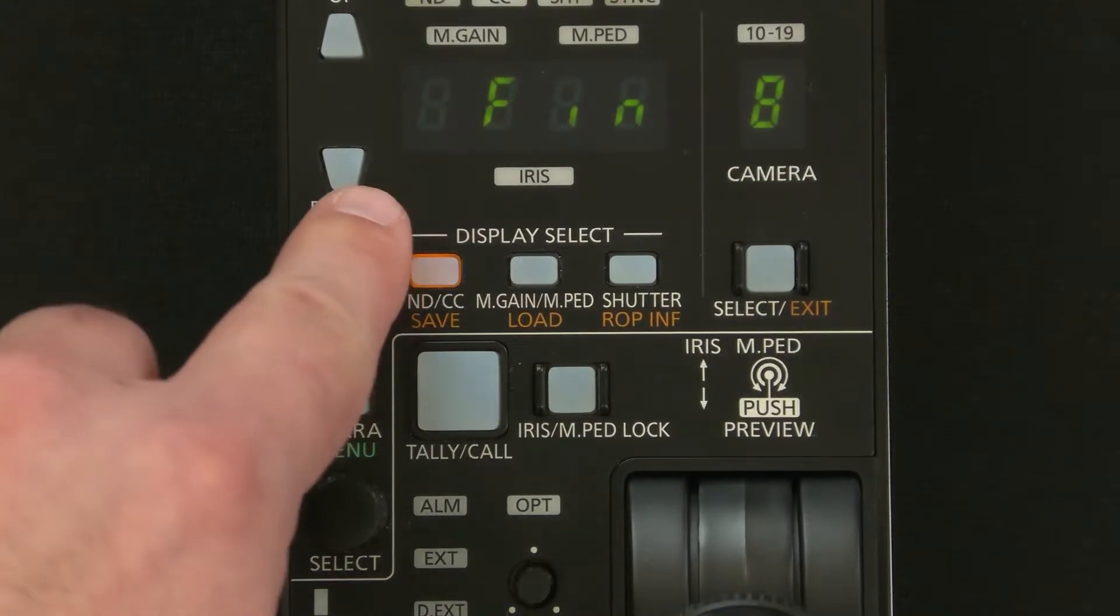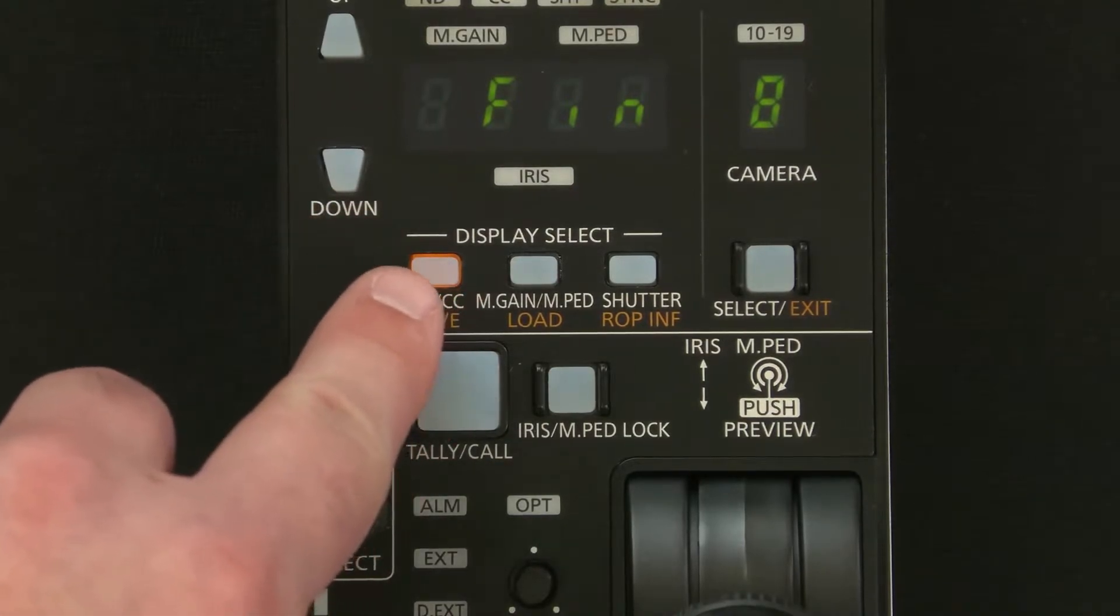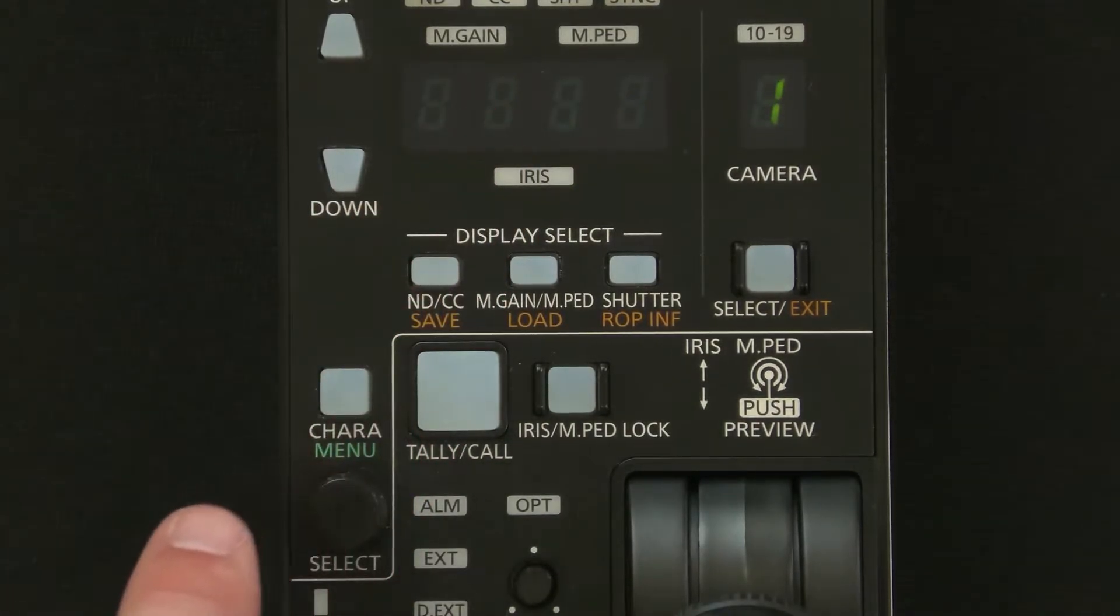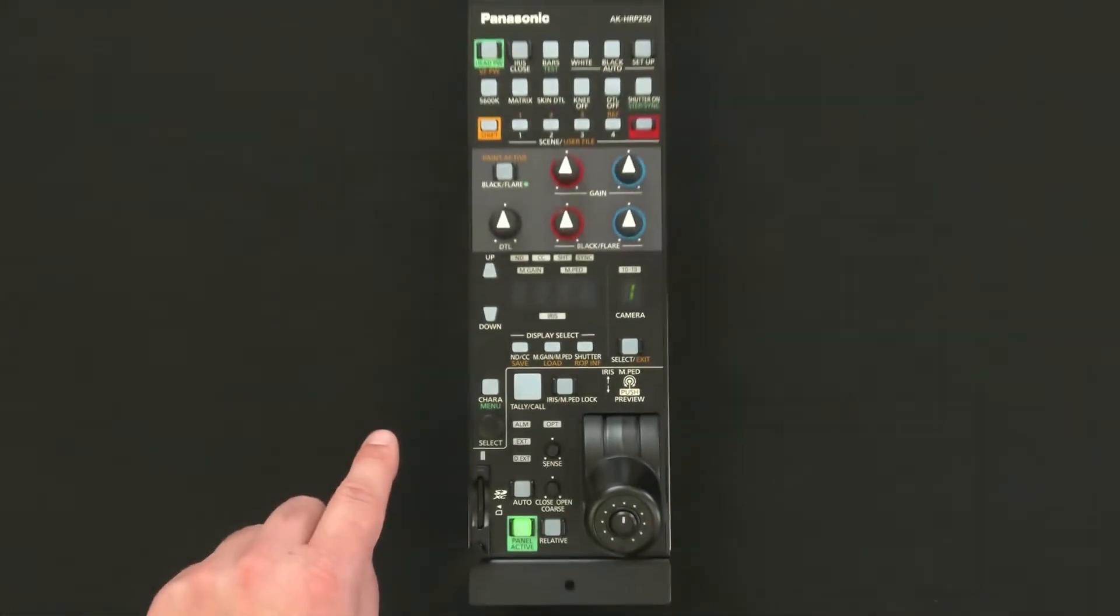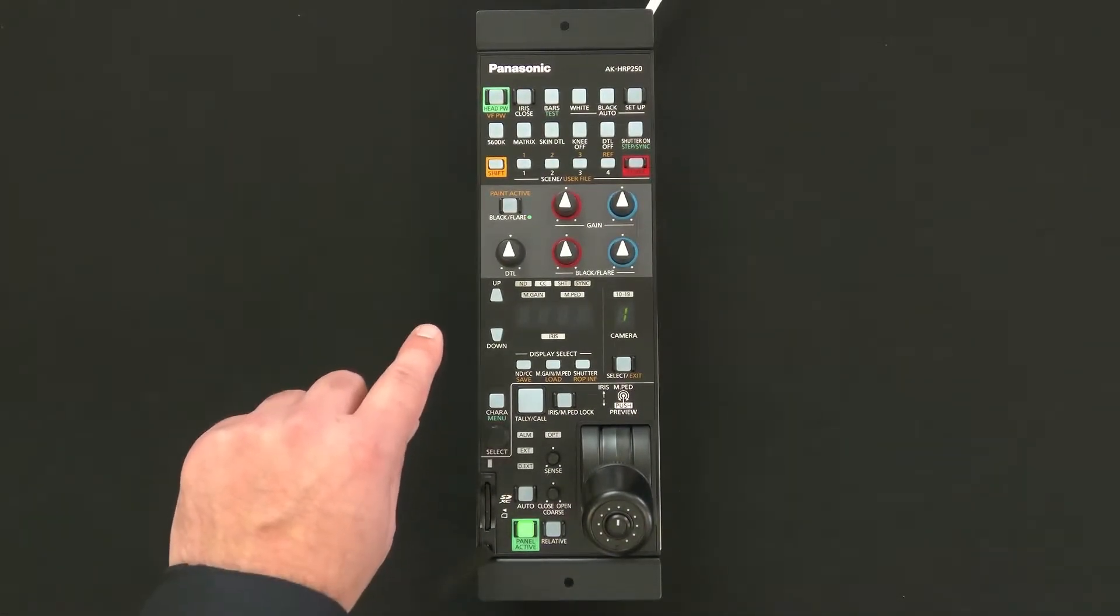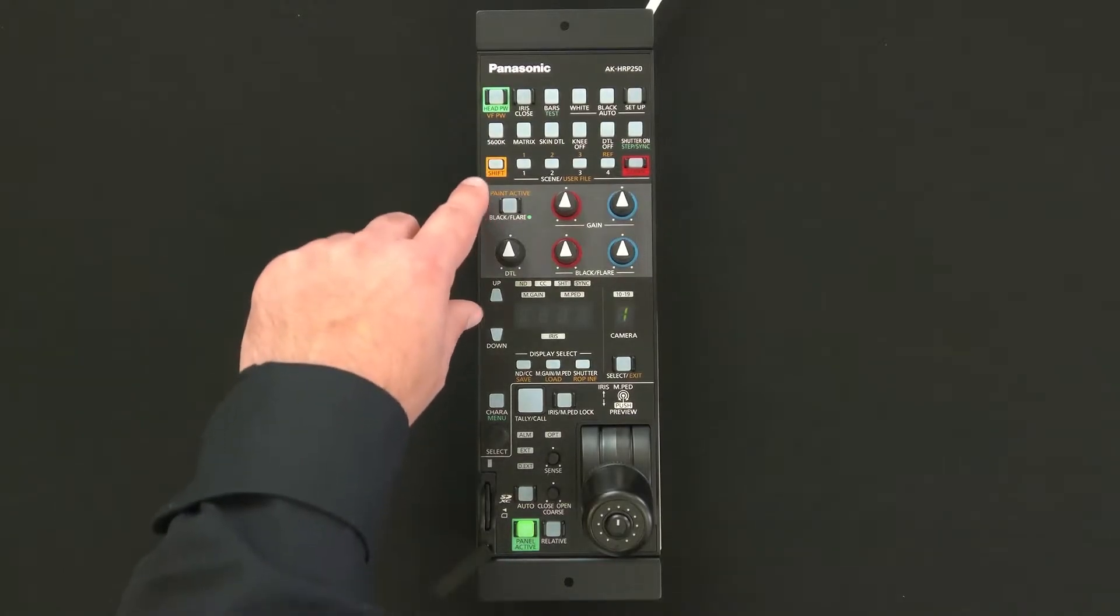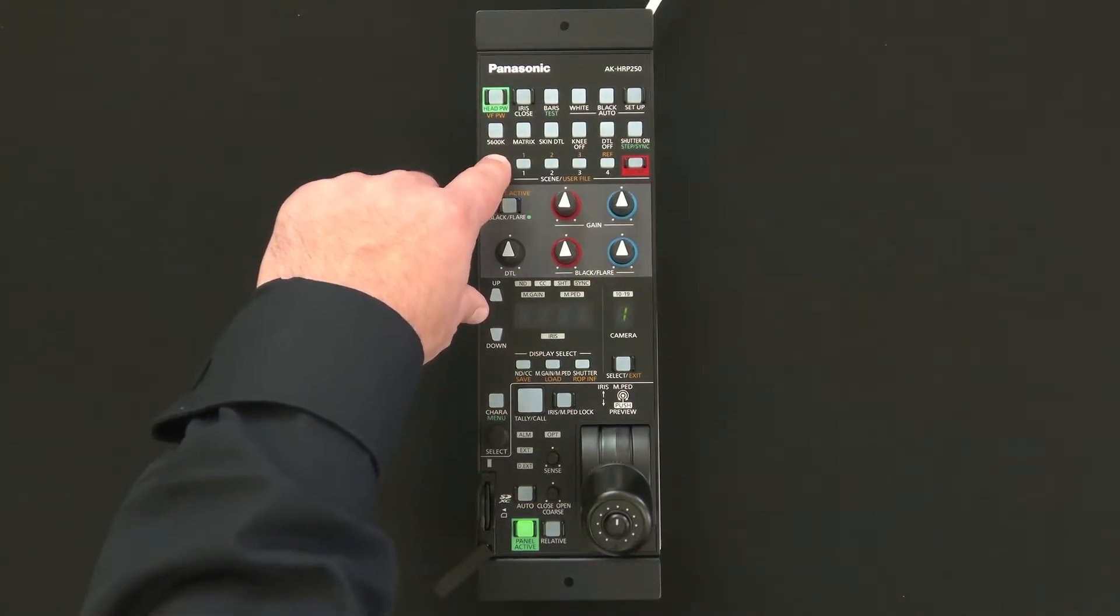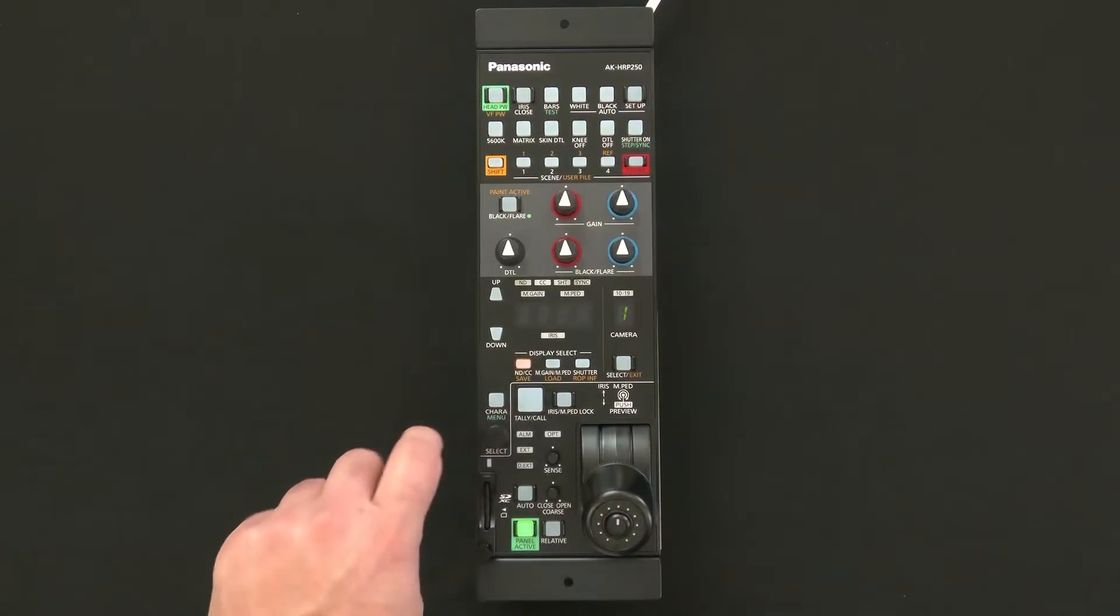Now the card is finished formatting you can go ahead and hit the save button again to clear the screen. We're going to set up the system to store the file structure to the SD card so we can save it easier using the HRP250 software. Let's go ahead and hit shift again and then hit save again.